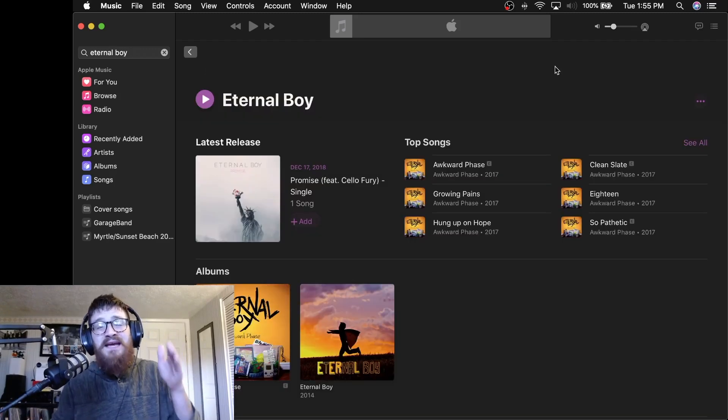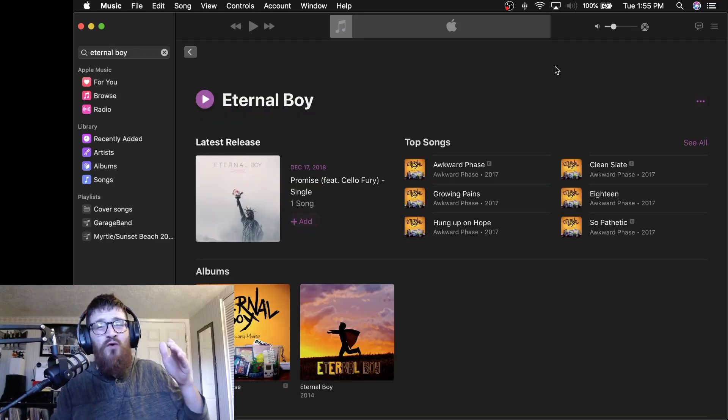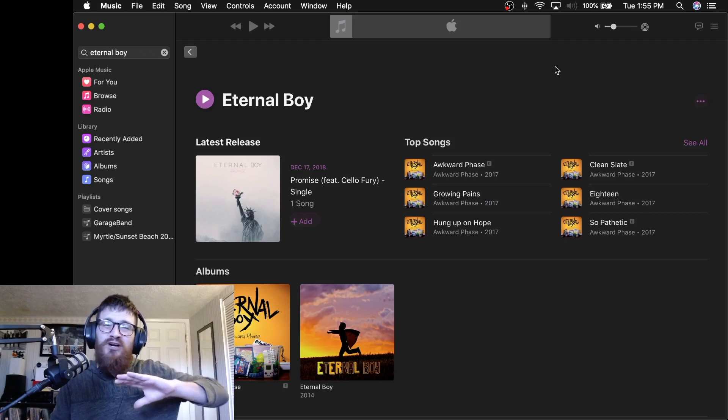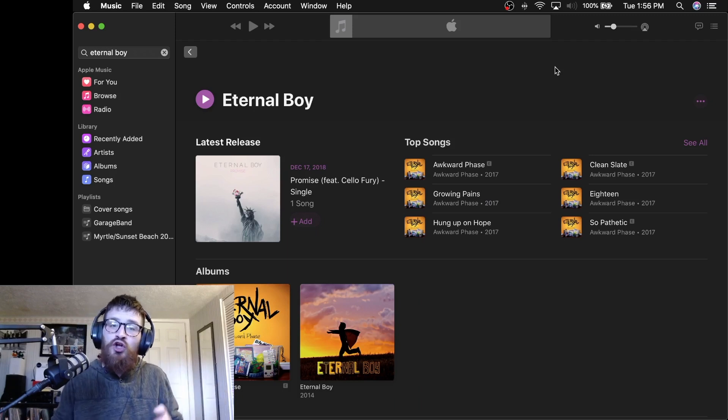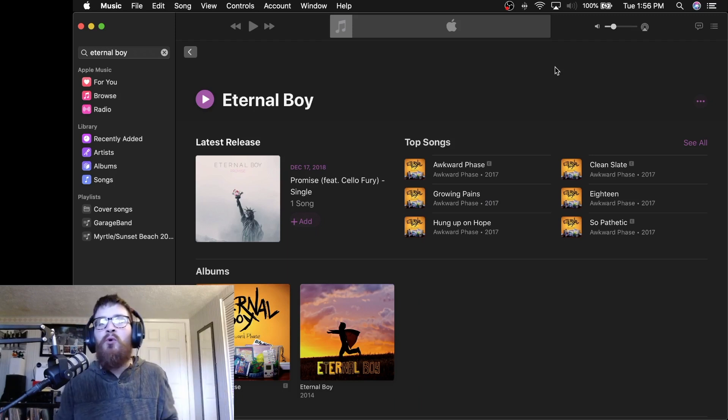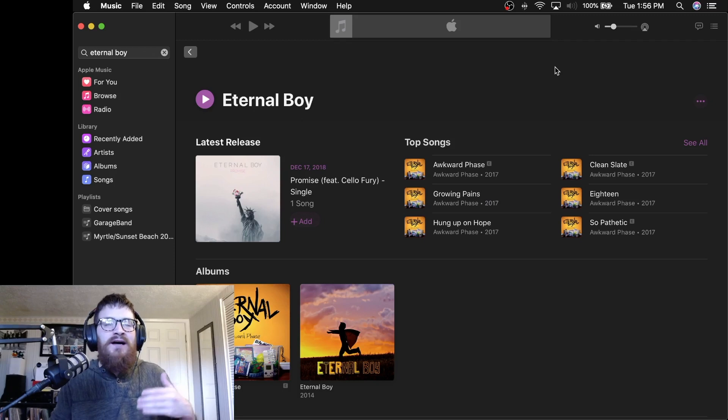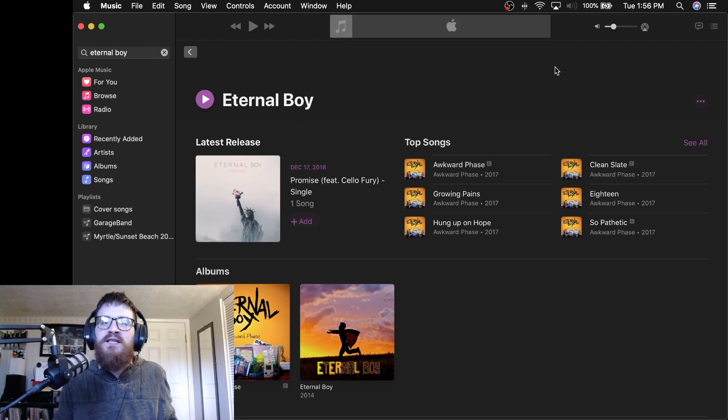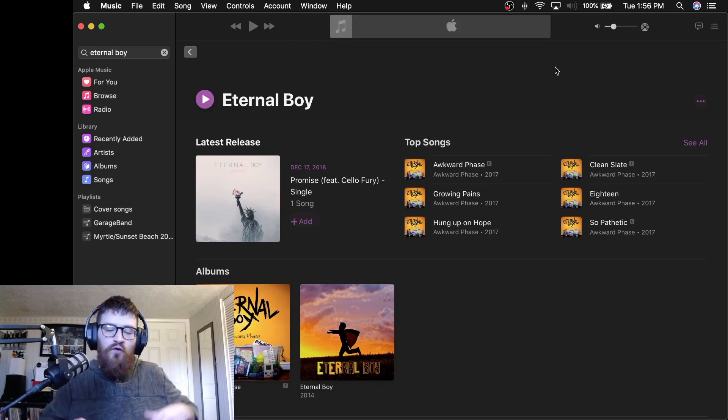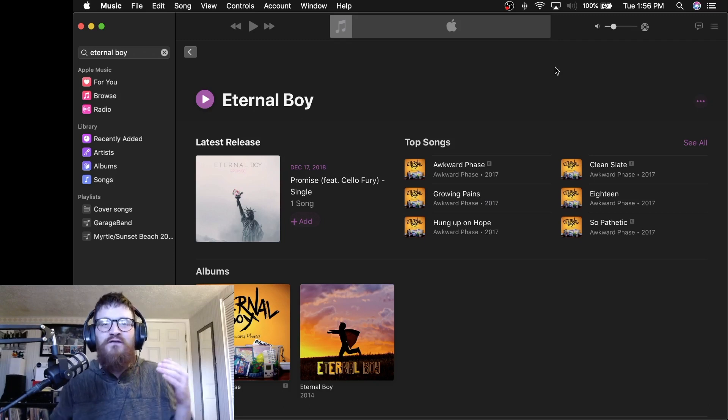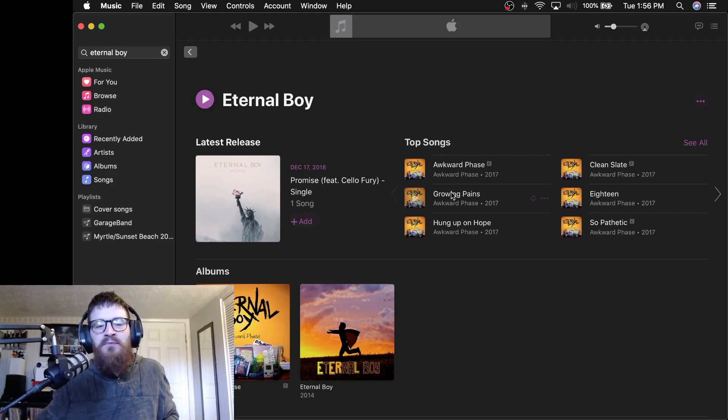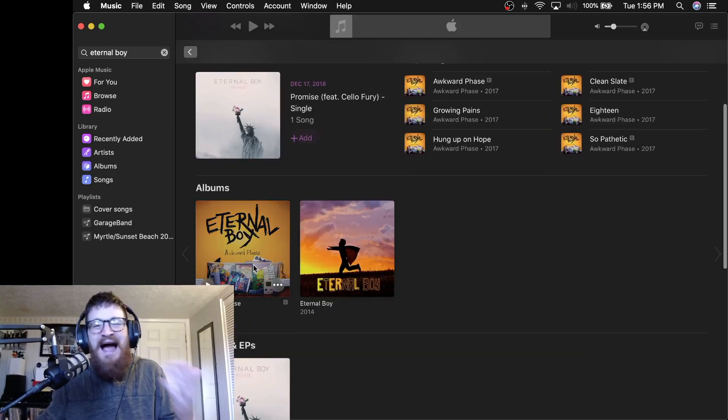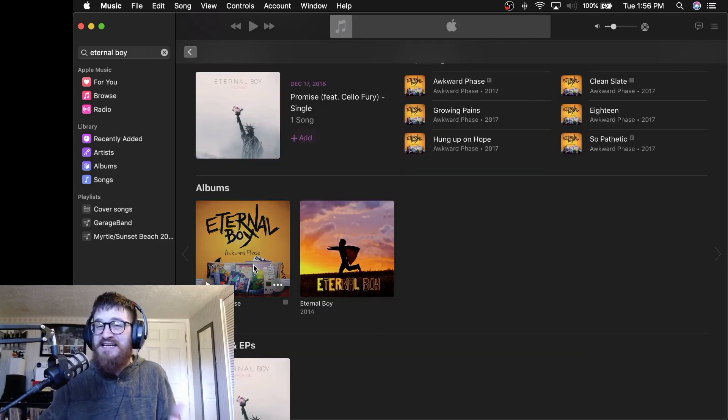This would not be an effective or even realistic list if I did not include Eternal Boy on it. Rishi Ball, he is a guy in the Pittsburgh music scene that I've looked up to for a lot of years. Eternal Boy, their latest album, Awkward Phase back in 2017.